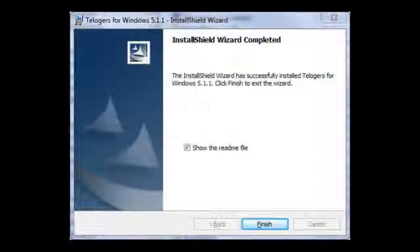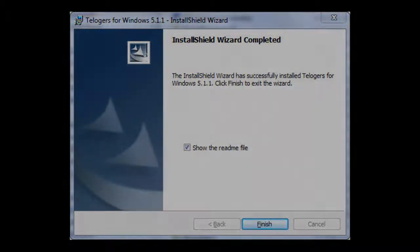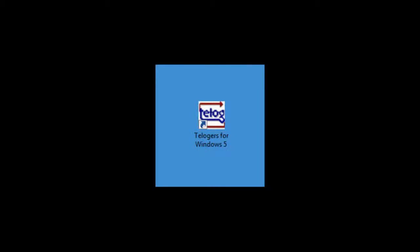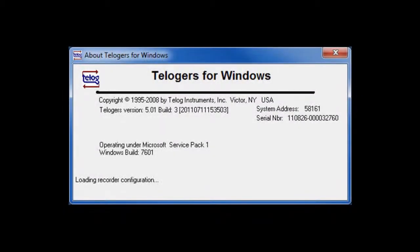Once the installer is finished, you may click the Finish button and choose to show the Readme file. This is the icon for Teloggers for Windows that will appear on your desktop. When Teloggers for Windows starts, this is the screen that you will see.